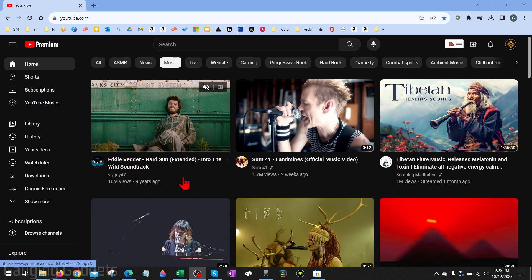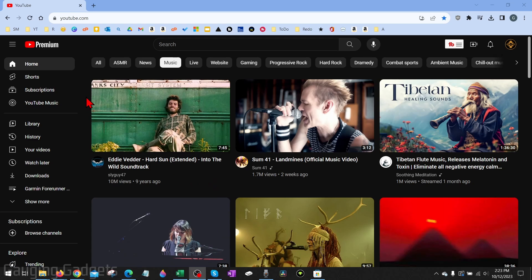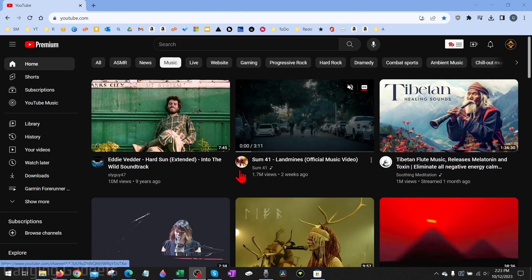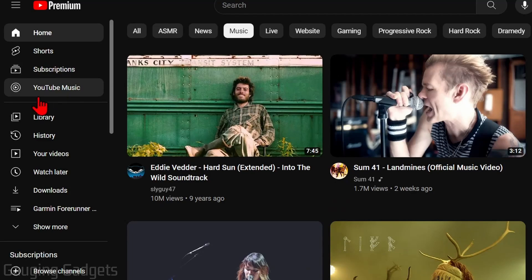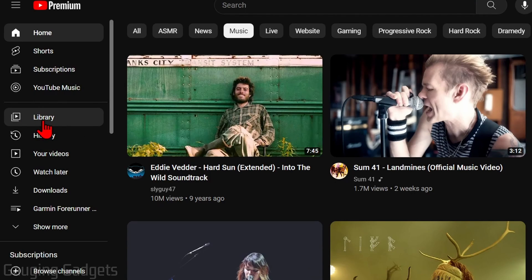So to delete a playlist on YouTube, the first thing we need to do is simply open up a browser and navigate to youtube.com. Once you get to youtube.com, go in the left menu and find library, select library.